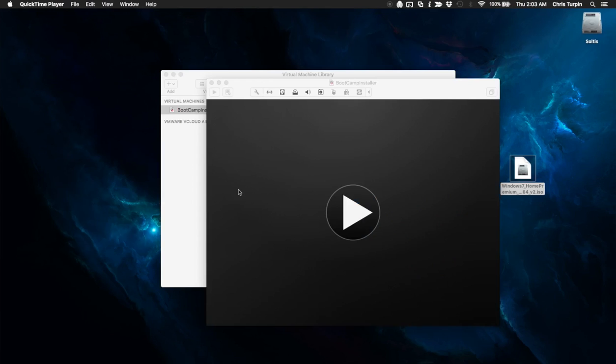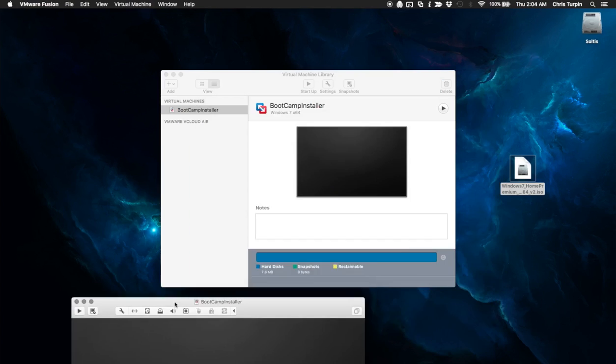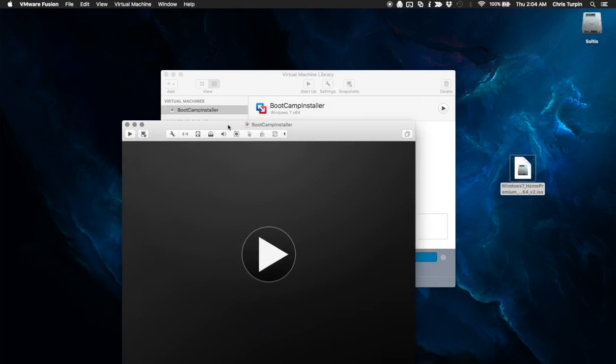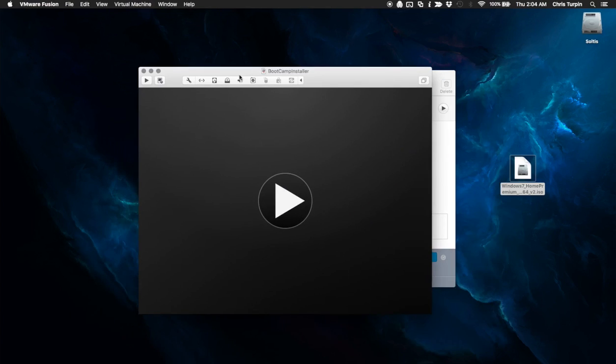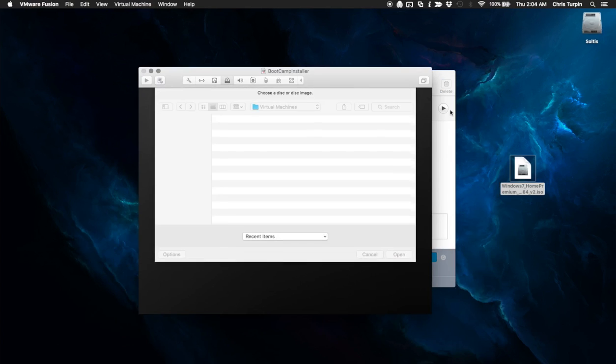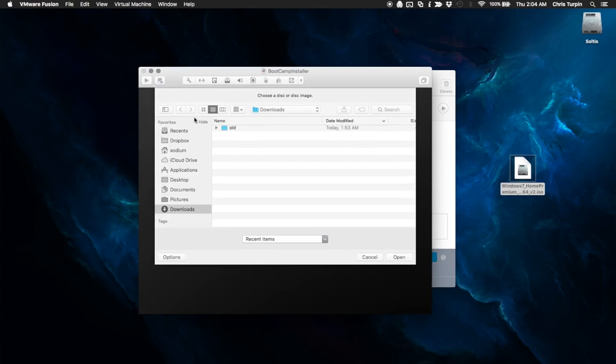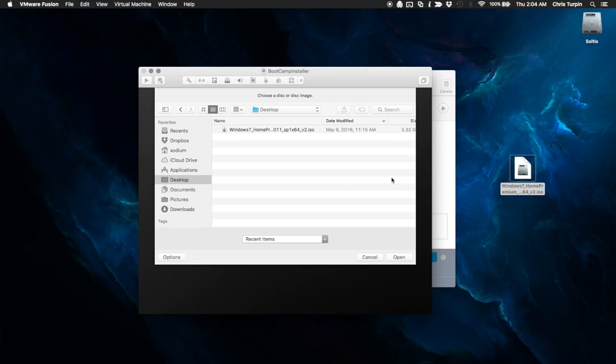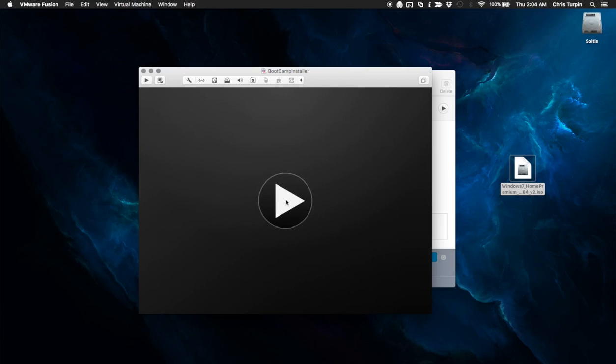So we want that to just take its time. All right. Well, now that that's done, we're going to go ahead, you're going to back out, back up into this. Before we start the virtual machine, we will want to tell it that we want to install from our disk image. So we're going to do that. Play.